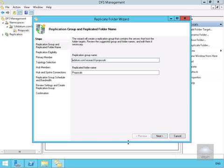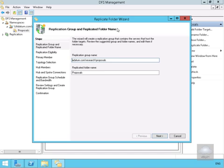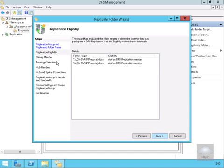This brings us into our replication group and replicated folder name wizard. Within the wizard, we'll accept the defaults that are already in place and select next. This brings us to replication eligibility.